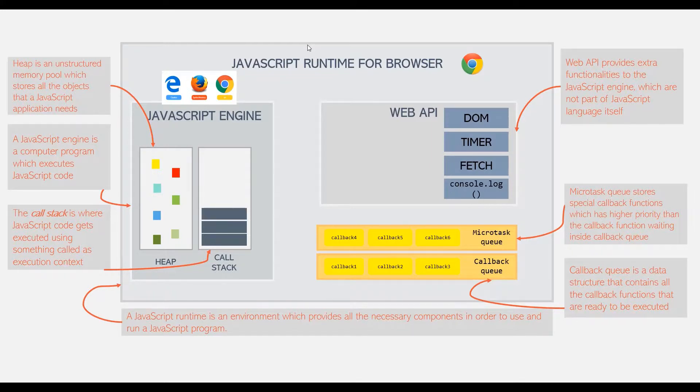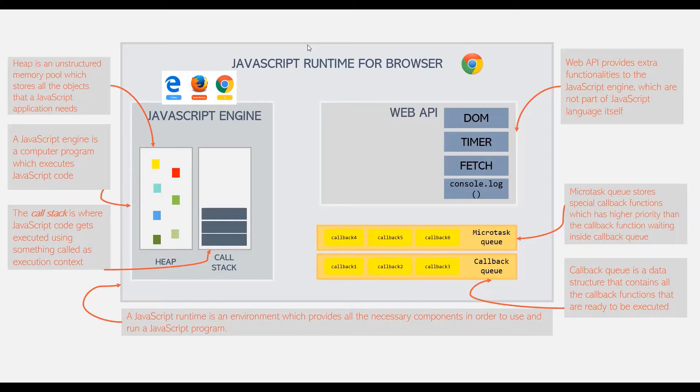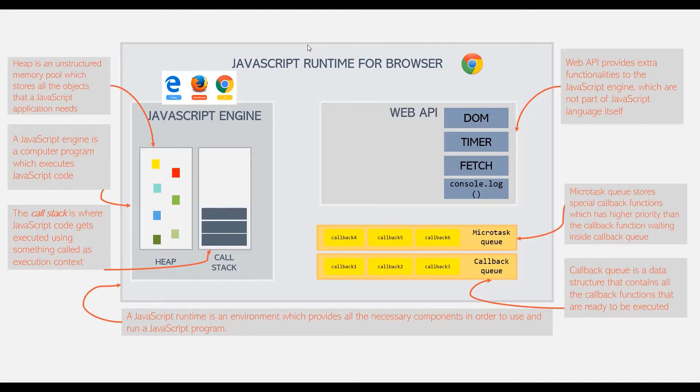We will learn about callback queue and microtask queue in great detail in DOM manipulation section and also when we talk about asynchronous JavaScript. For now, just remember that callback queue and microtask queue store the callback functions which wait for their execution. And once the call stack is empty, then only the execution of these callback functions happens.